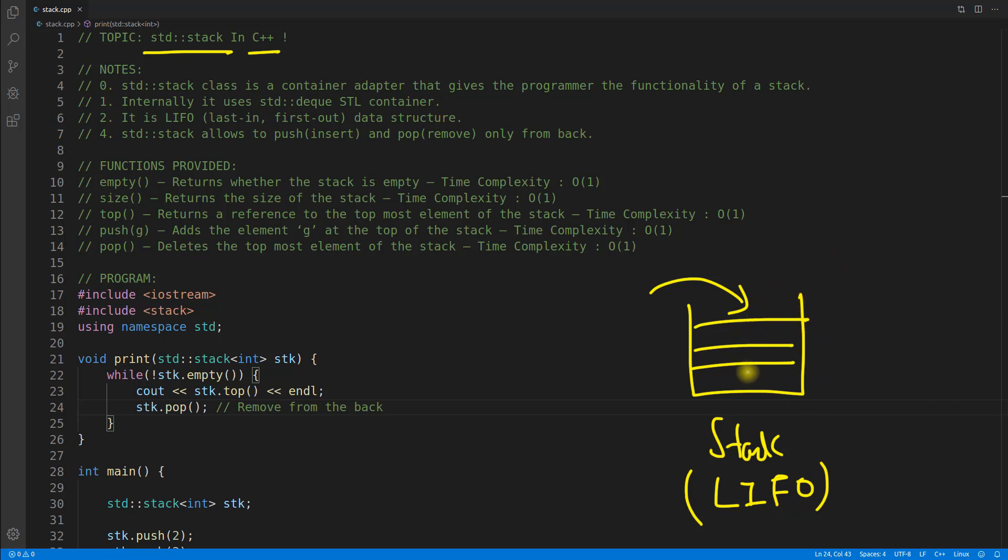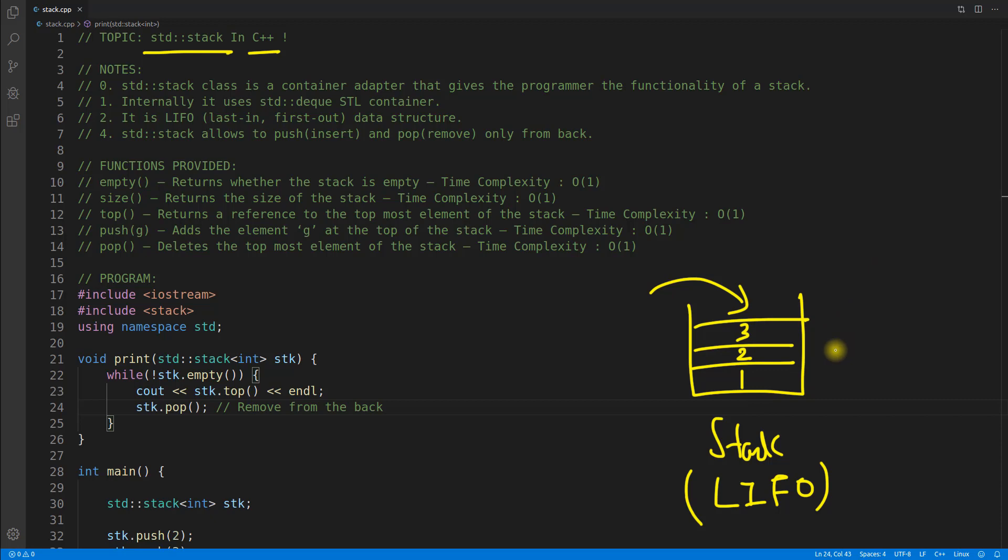So what I'm going to mean is I inserted 1 before then 2 then 3. Now if I want to take out anything from this stack, I will take out 3 first then 2 then 1.